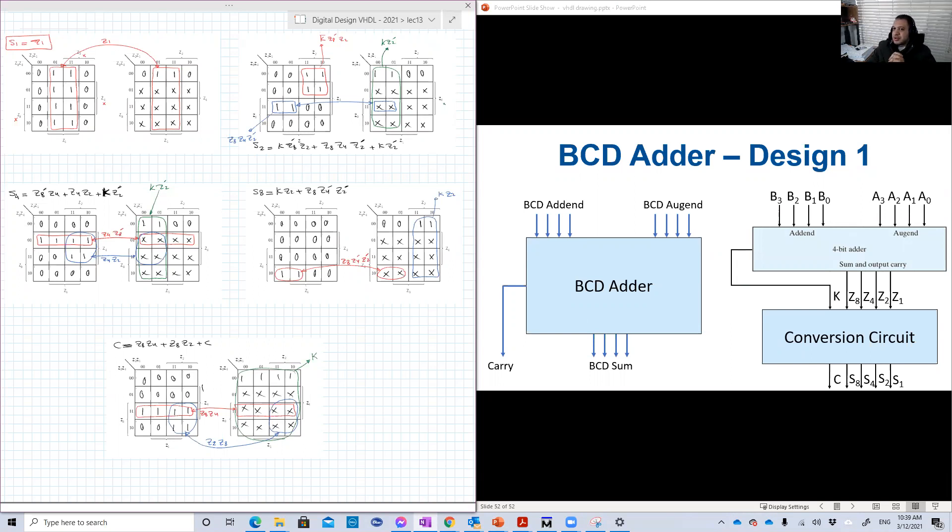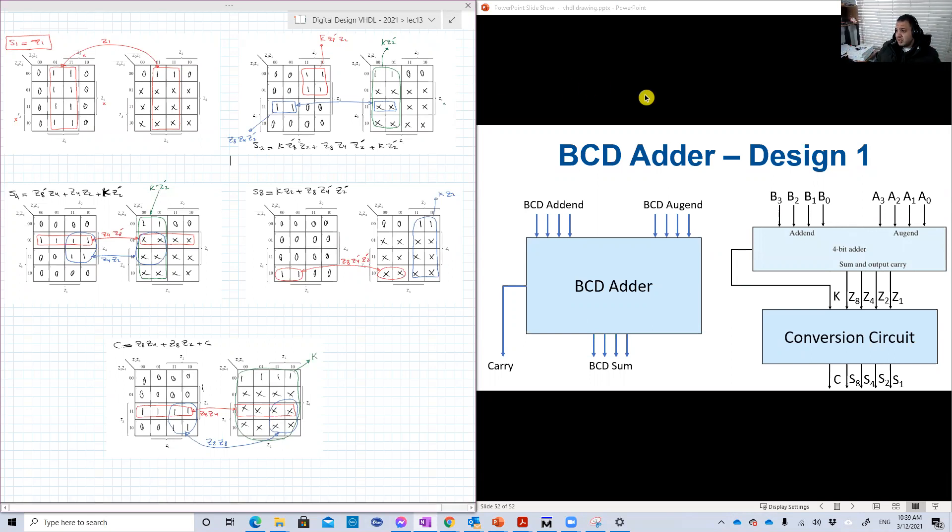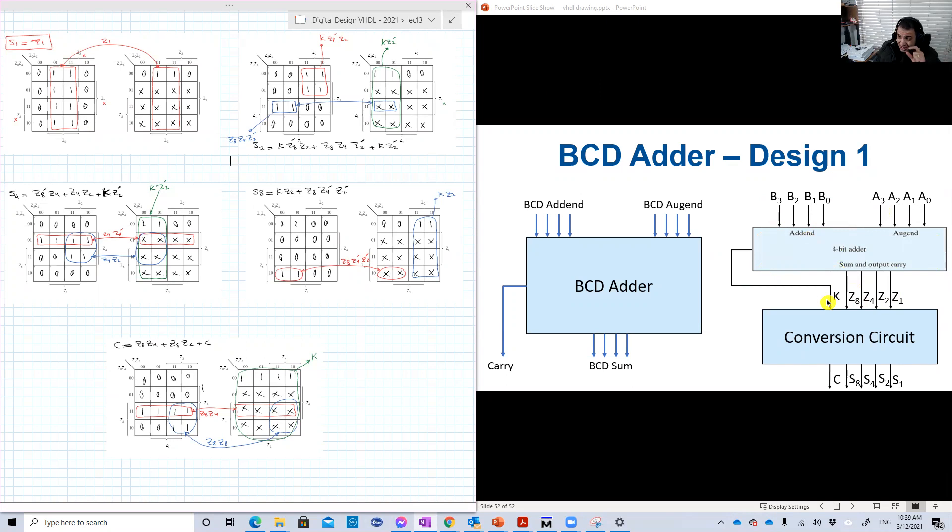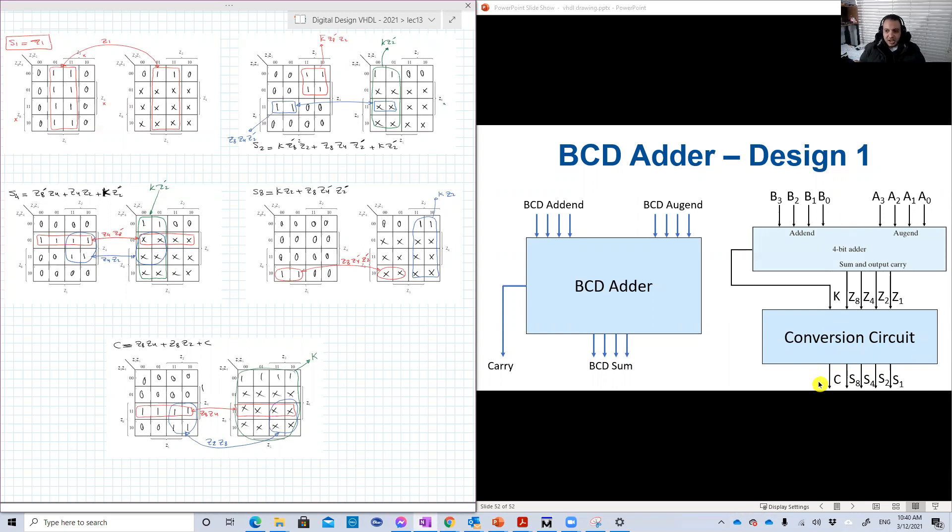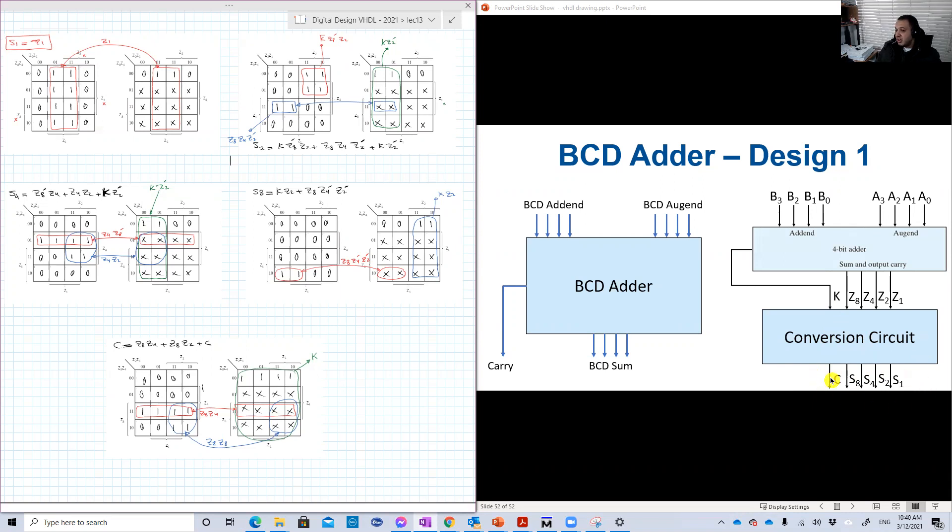So the first design is a straightforward approach. We're going to instantiate a 4-bit binary adder, then the output here, which is a binary number, will be converted with another circuit into BCD. And in the lecture, we figured out that the output here should be 5 bits, not 8 bits.